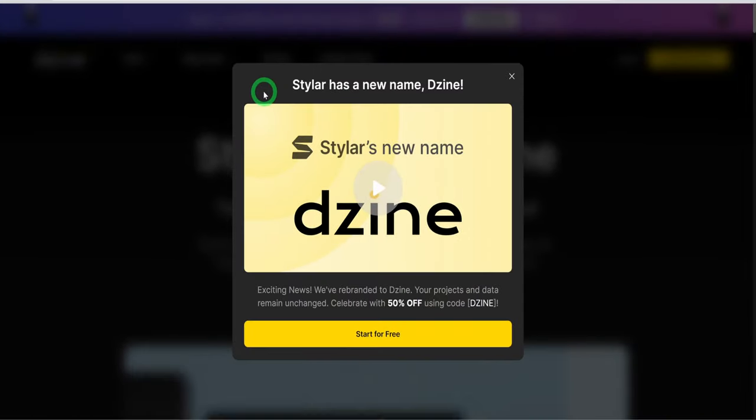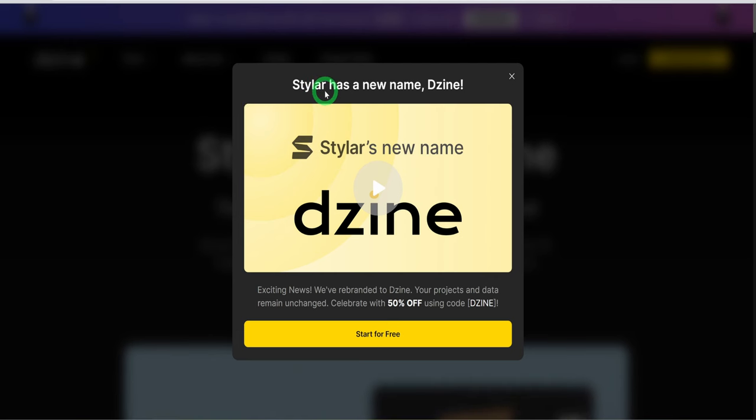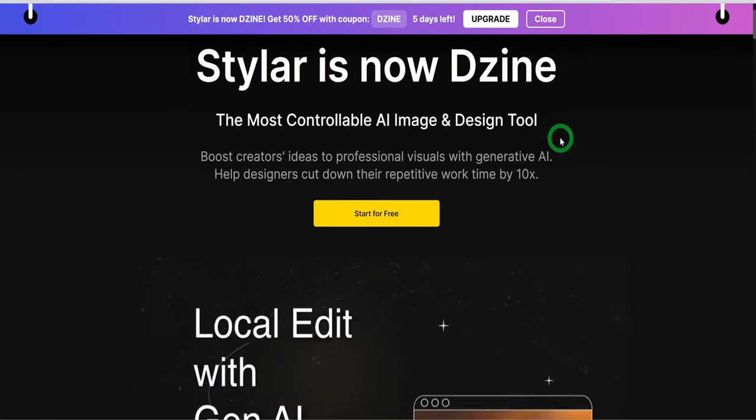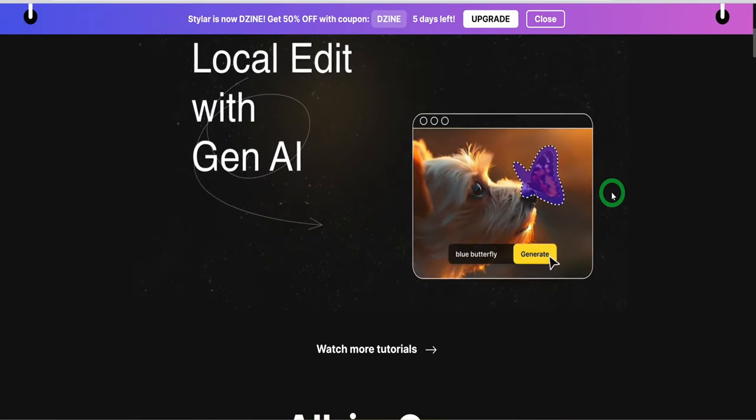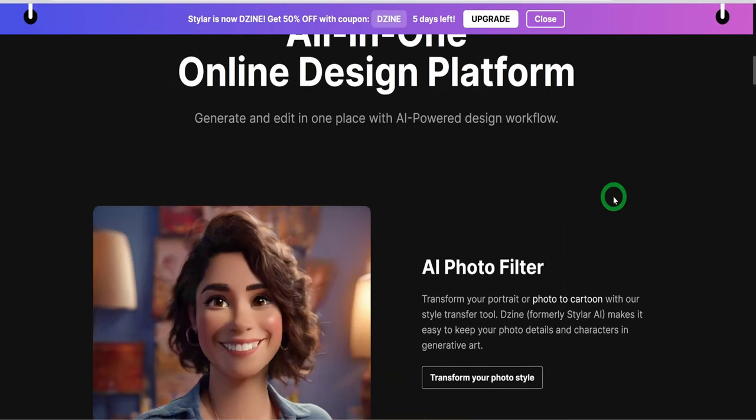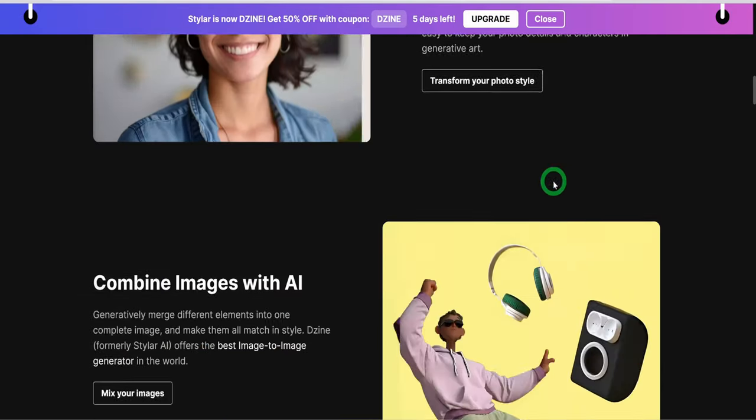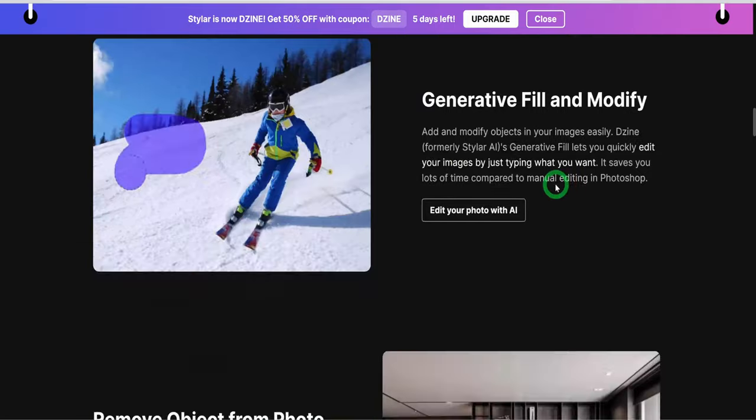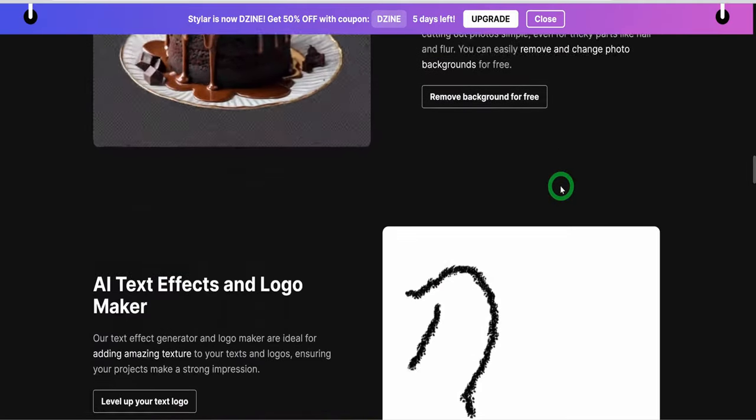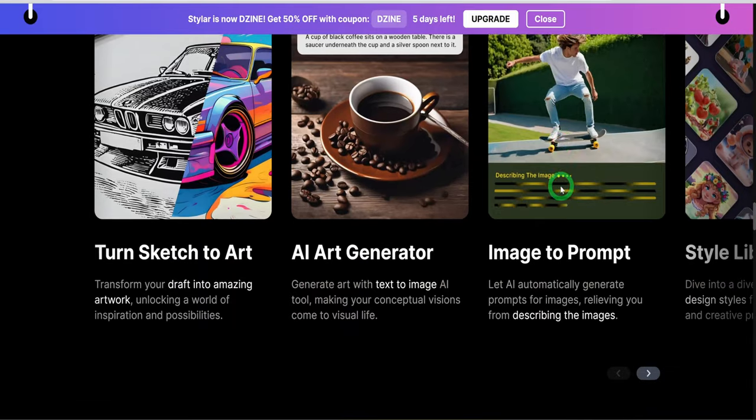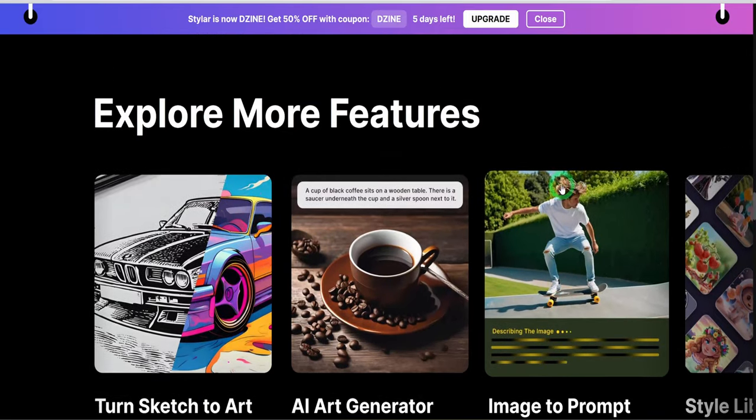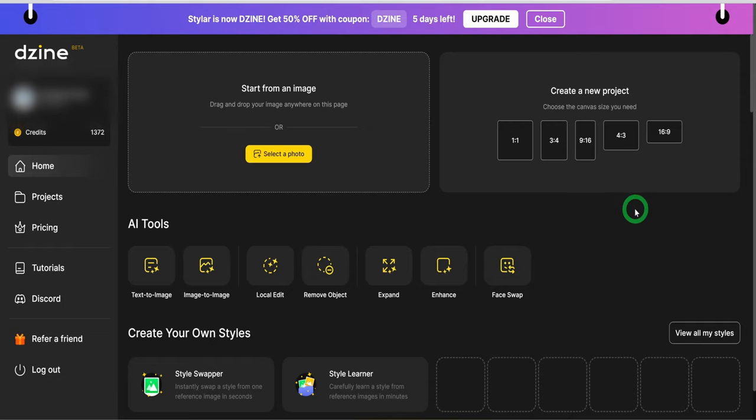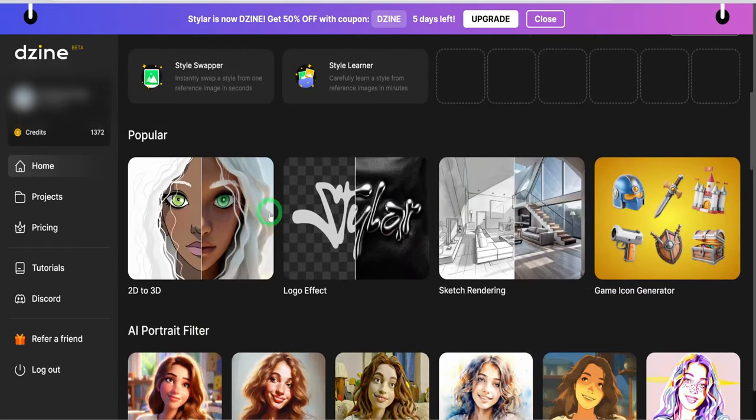The tool I am referring to is called Zine AI, formerly known as Stylar AI. It is an all-in-one online design platform, which provides a plethora of tools for multiple use case scenarios, such as AI photo filtering, creating consistent characters, product photography, and so much more. But for today, we'll be using the coloring book tool. Signing into the website, you'll be greeted with a simple and organized interface with the project canvas option, the AI tools, and different AI styles.